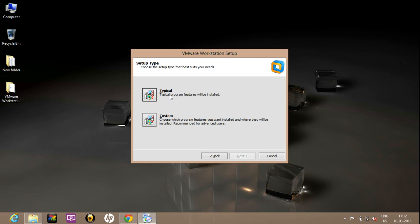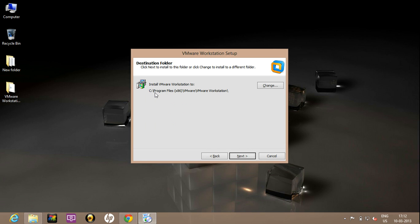Here you can select typical for the recommended settings. Just click on typical. You can also choose custom if you want to customize it according to your needs. You can change the path of the installation. I am just leaving it as it is.